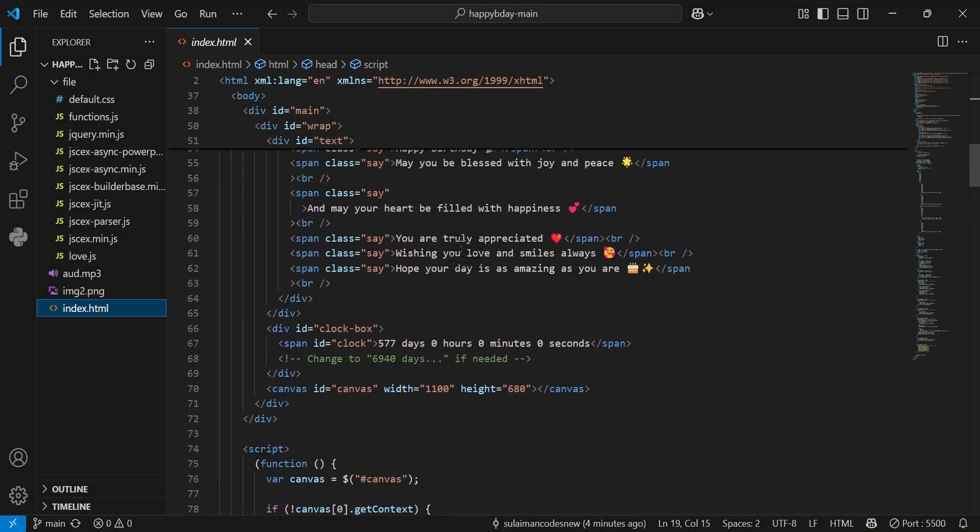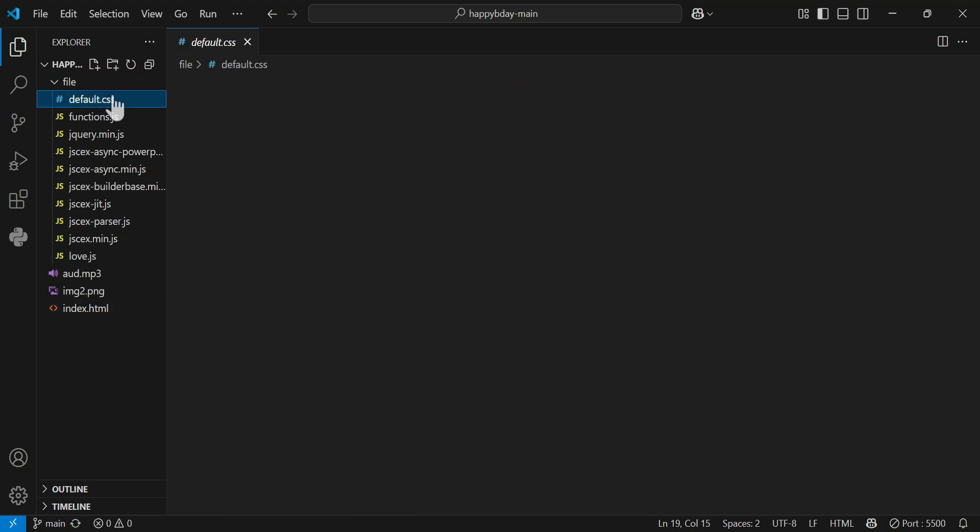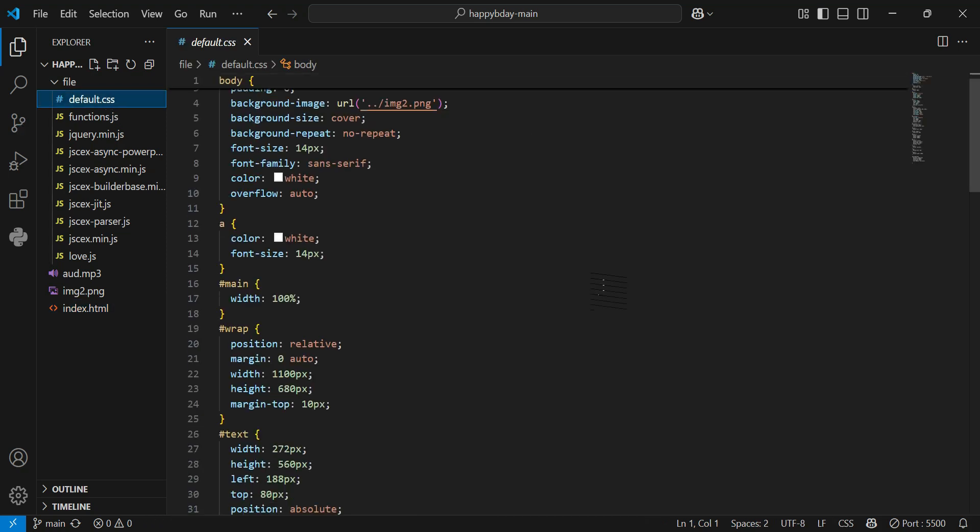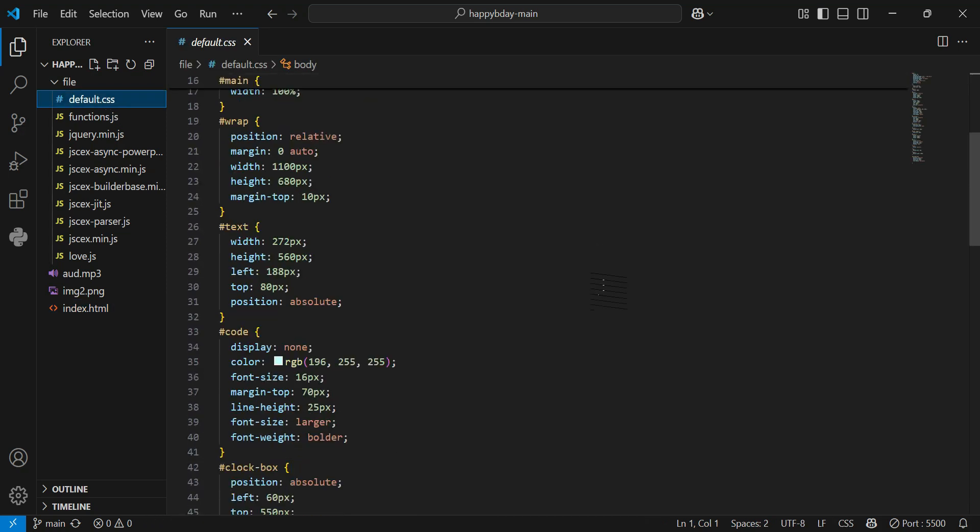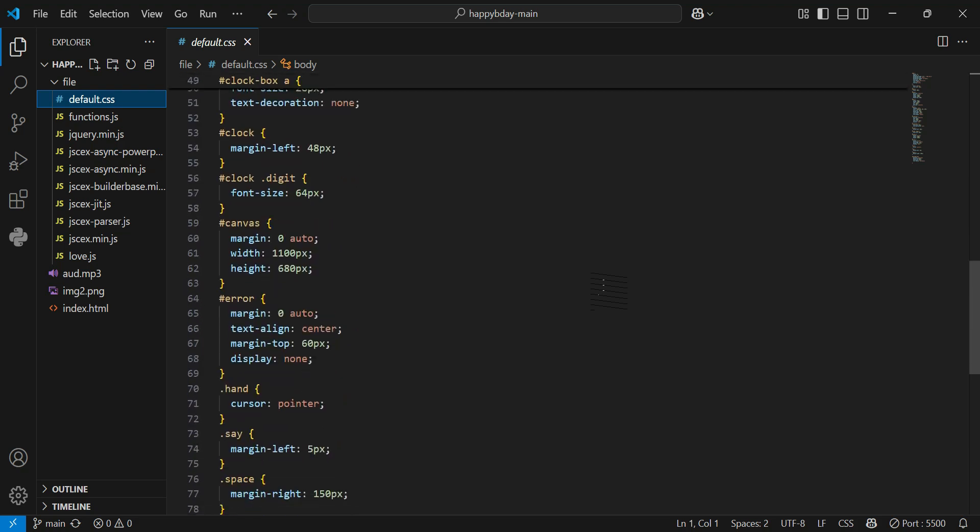Or if you want to change the colors and the layouts, we have this file as well. So you can change things from there as well. Okay, according to your needs.